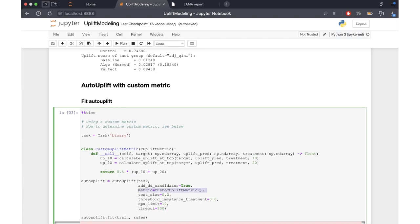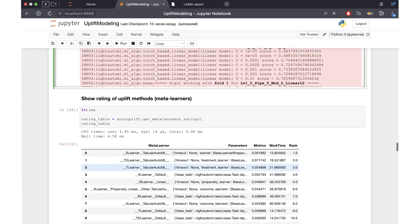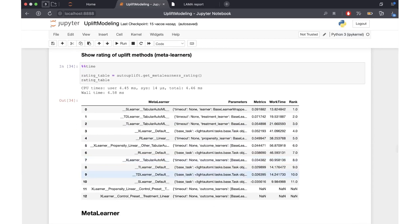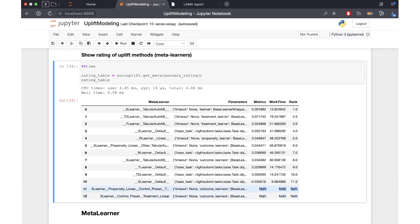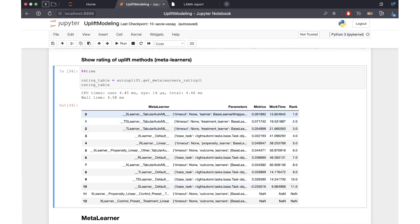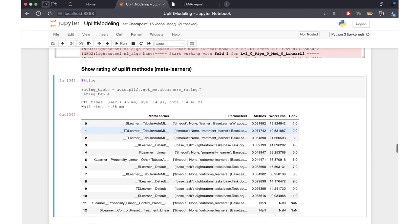After training AutoUplift to maximize our custom metric, we can see the rating of different meta learners. Compared to the previous setup, there are many more different meta learners considered here. The last two meta learners have a metric value of none because the specified timeout was too low for those models to finish fitting — we didn't have enough time budget. Nevertheless, we can see that the best model is the S-learner with a score of 0.09, which is the best model to maximize our custom metric.